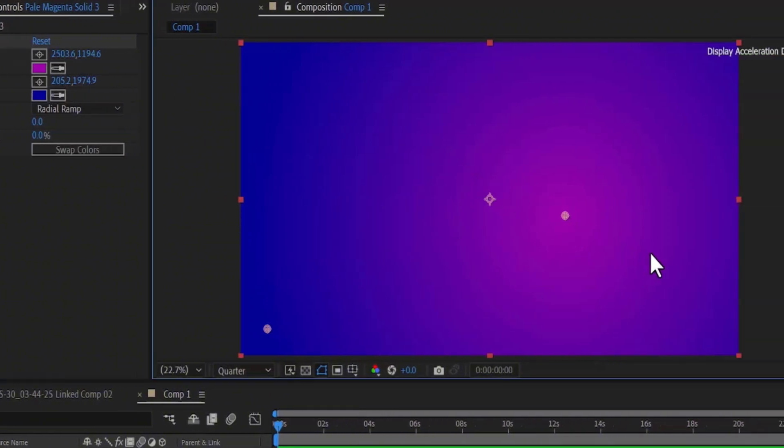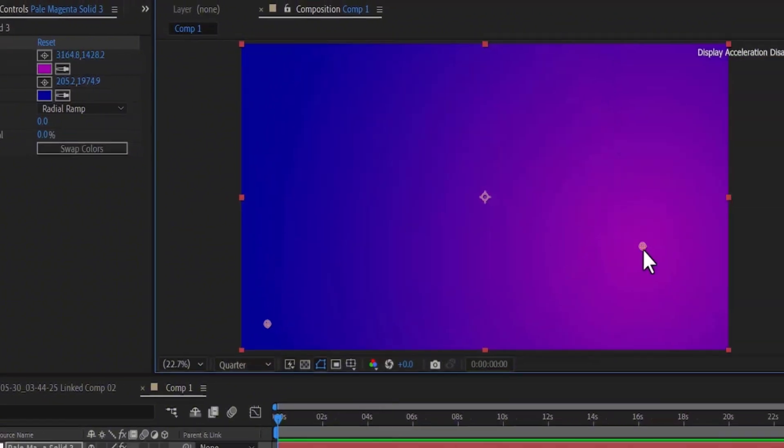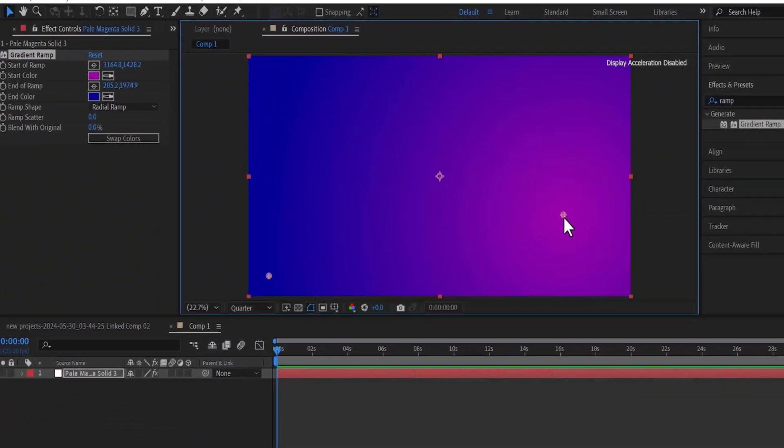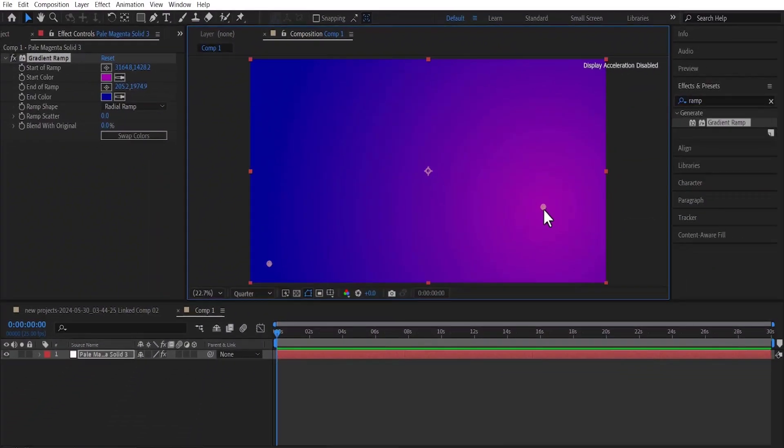And that's it guys on how to create gradient background in Adobe After Effects. Thank you for watching and see you guys in my next tutorial tomorrow.